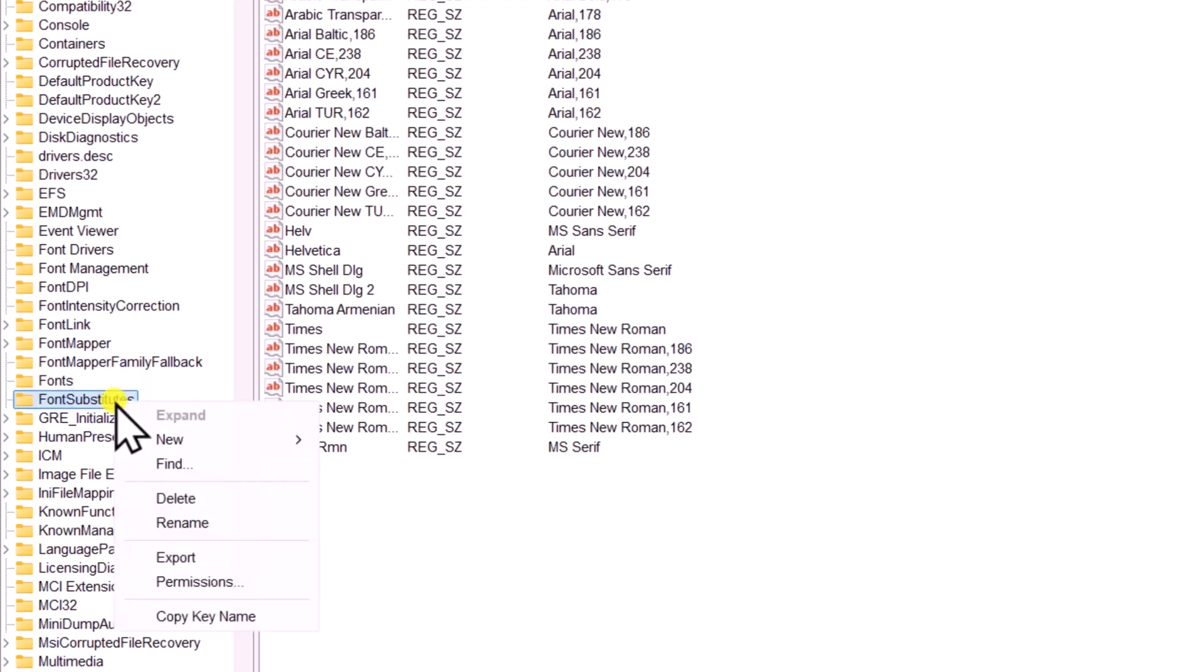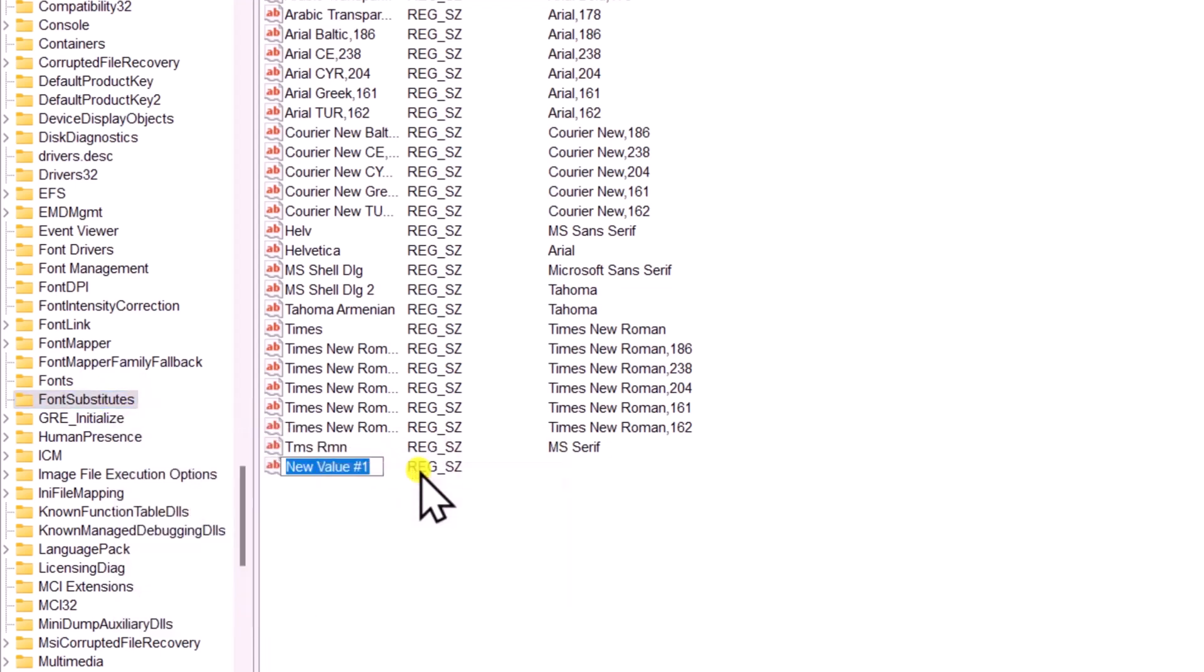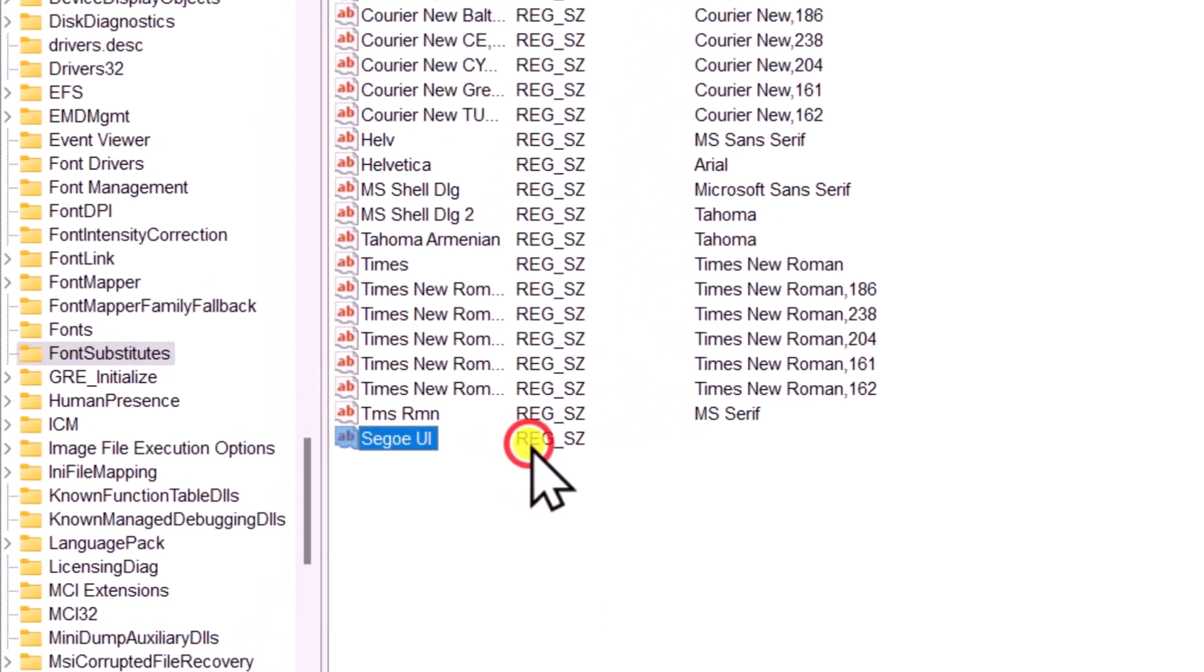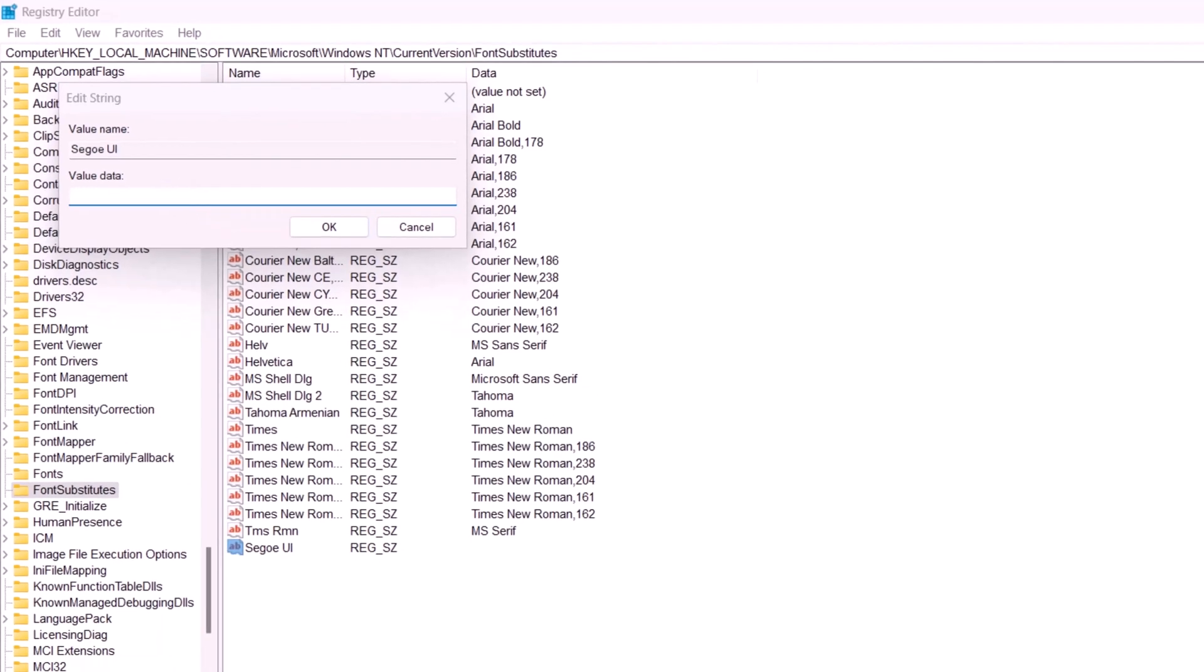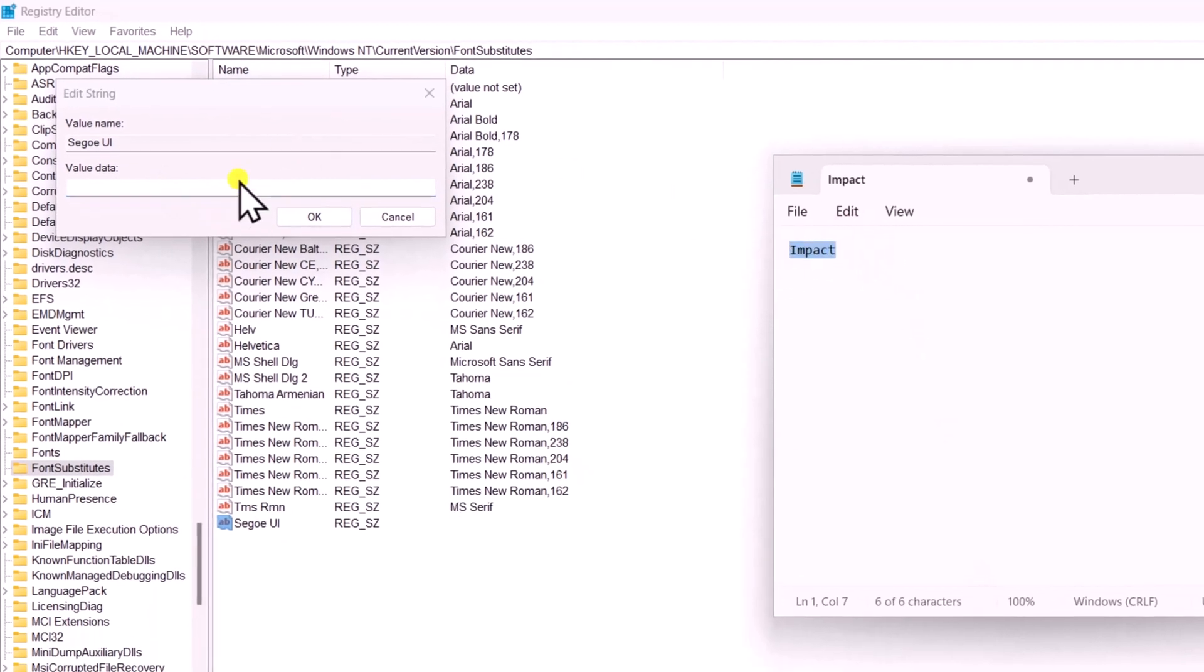Do a right click on Font Substitutes folder, select New, click on String Value. You need to give a name to this string value. Double click on it. Here you need to add the font name. As I want to change the font to Impact, copy paste the font in here.